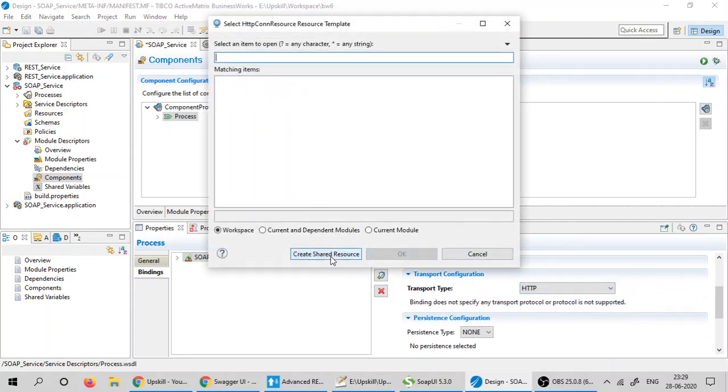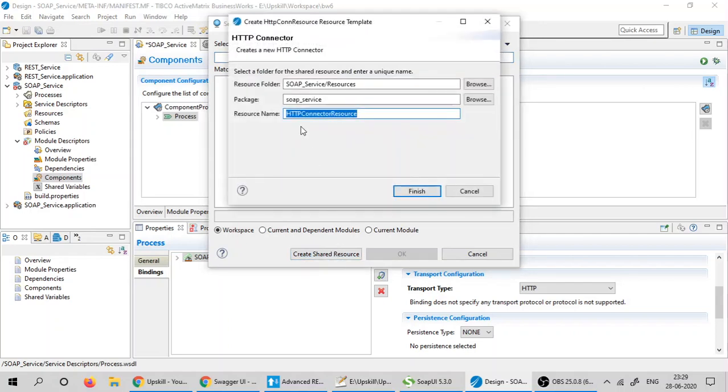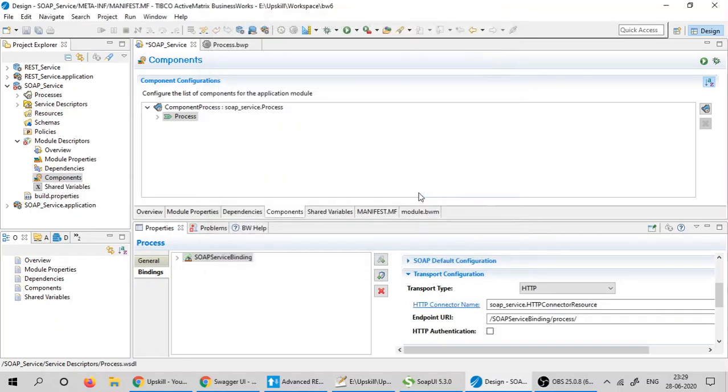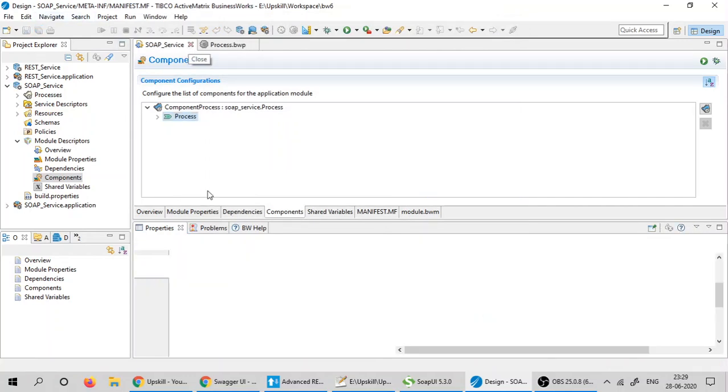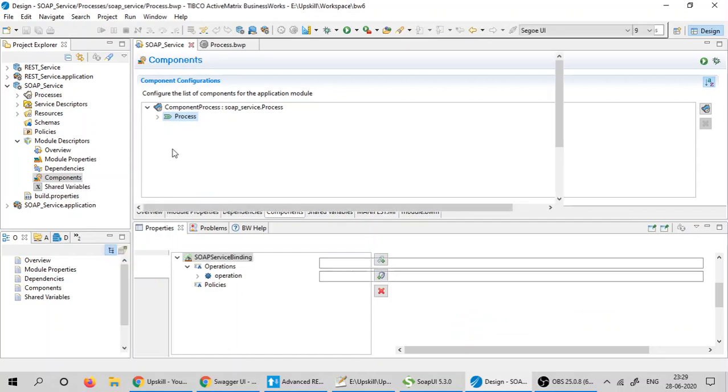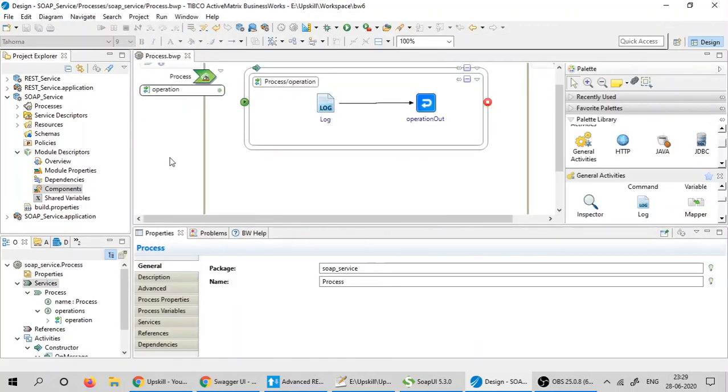This will open a new shared resource wizard. Create the shared resource and it will create an HTTP connector resource. Click on finish and I am saving the project. This completes my designing of the SOAP application.